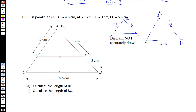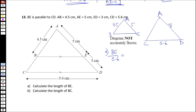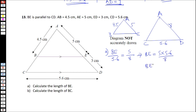The first step is to find BE. To find BE, we take the ratios of the lengths: BE over CD, which is 5.6, equals AE which is 5 over AD which is 8. So BE equals 5 multiplied by 5.6 over 8, which gives us 3.5.